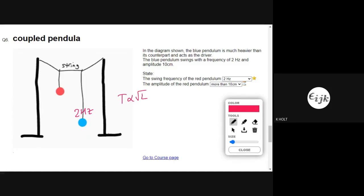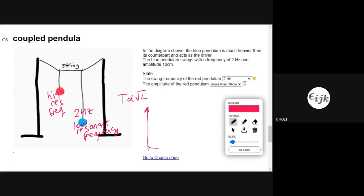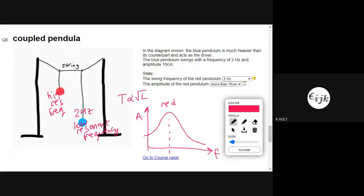That means the blue pendulum will have a lower resonant frequency than the red one. Looking at the red pendulum and the relationship between amplitude and driving frequency — that would be the resonant frequency of the red pendulum — but we said it has a higher resonant frequency than the blue pendulum.